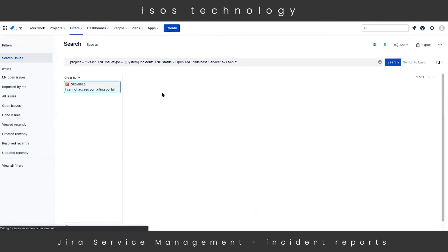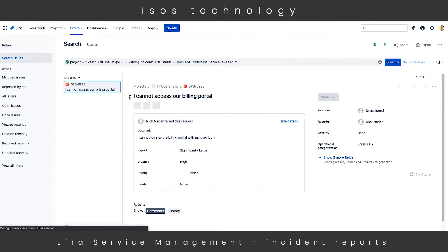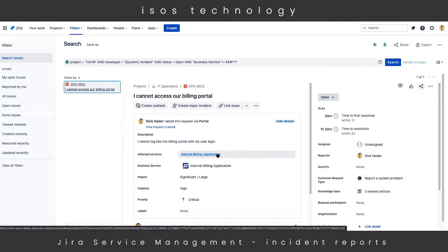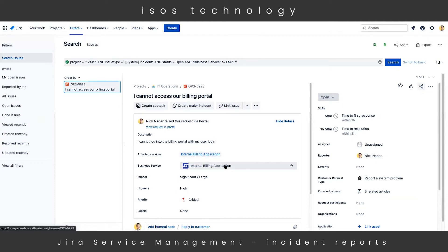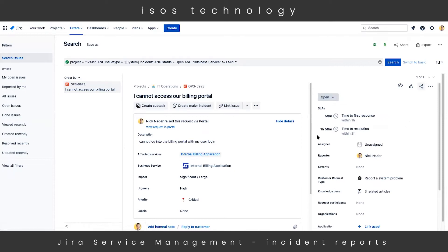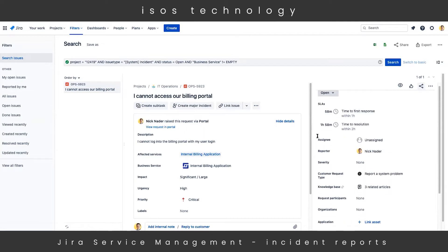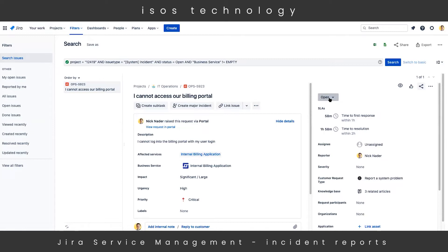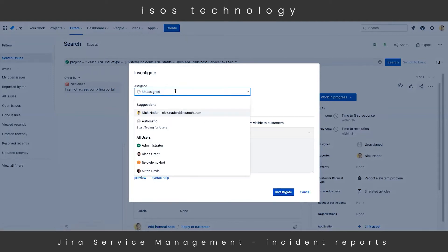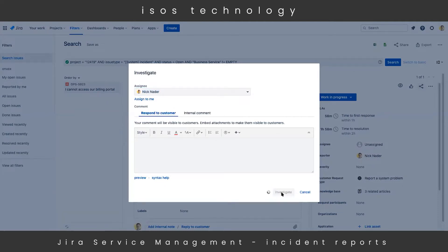We can drill into the widget of all currently open incidents, and it'll open up a Jira issue filter. We can see the incident we just opened from the customer's perspective — this is the internal issue view that all agents will see. All the details entered into the form are in the main section, including the affected service from our service registry and the Insight Asset Management object. We can then transition this through its workflow. We'll hit 'Work in Progress,' which pops up a quick screen to assign it to ourselves or another agent. We'll select ourselves since we're the one investigating, and hit 'Investigate.'